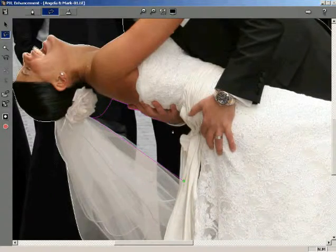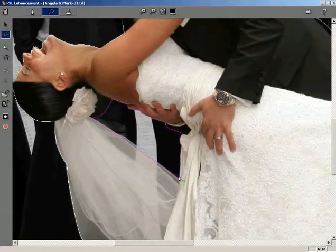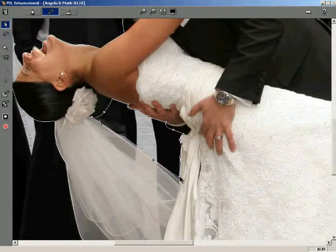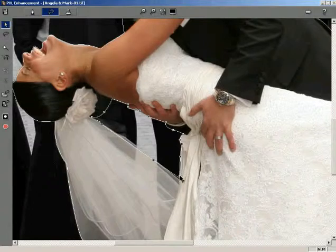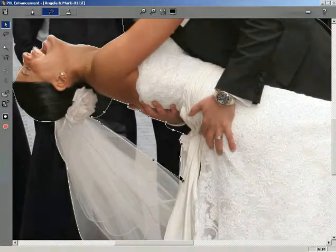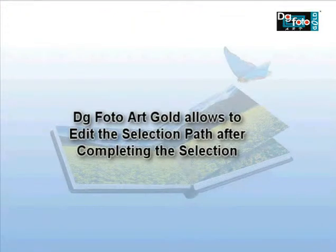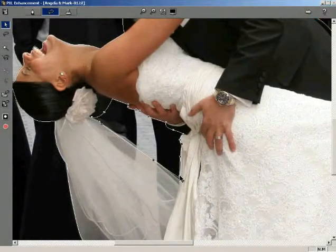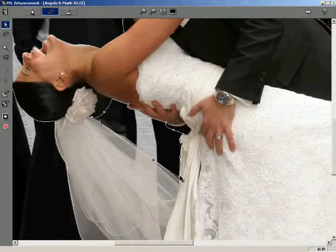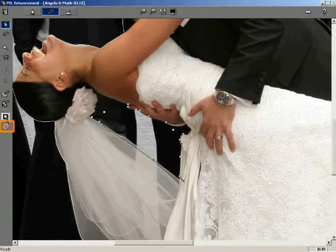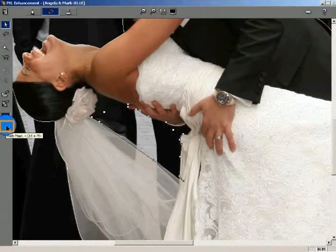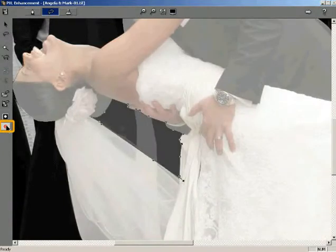Click on the first node or press the Enter button on the keyboard to complete the selection. Notice that the selection path turns white, displaying the nodes on it. Also, the lasso tool gets converted into a cursor. DG Photo Art Gold allows you to edit the selection path after completing the selection. Since this area is to be knocked off from within a selection area, you need to make use of the Alpha Invert button. Click the Alpha Invert button. Notice that the selection path turns black.